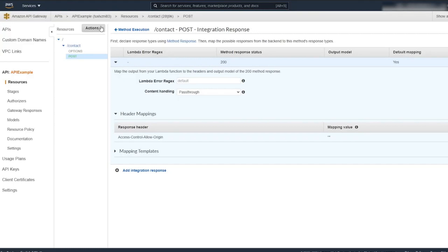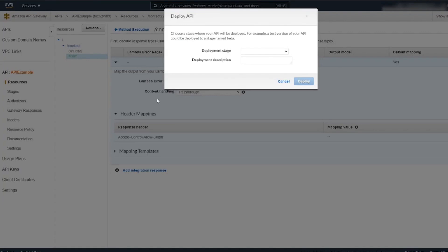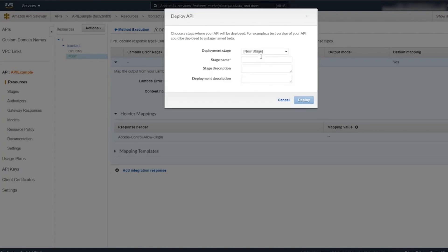Let's deploy our API. For the deployment stage, we're just going to create a new dev stage. It can be anything.